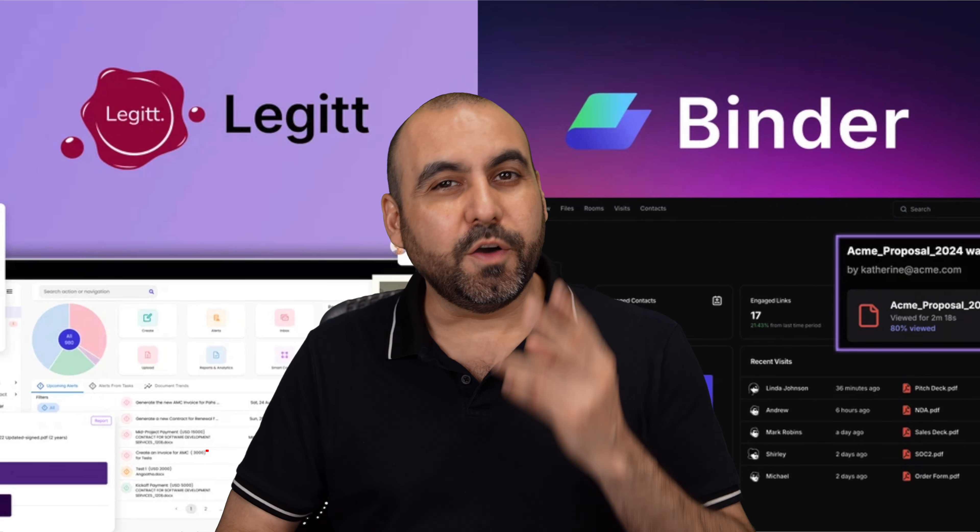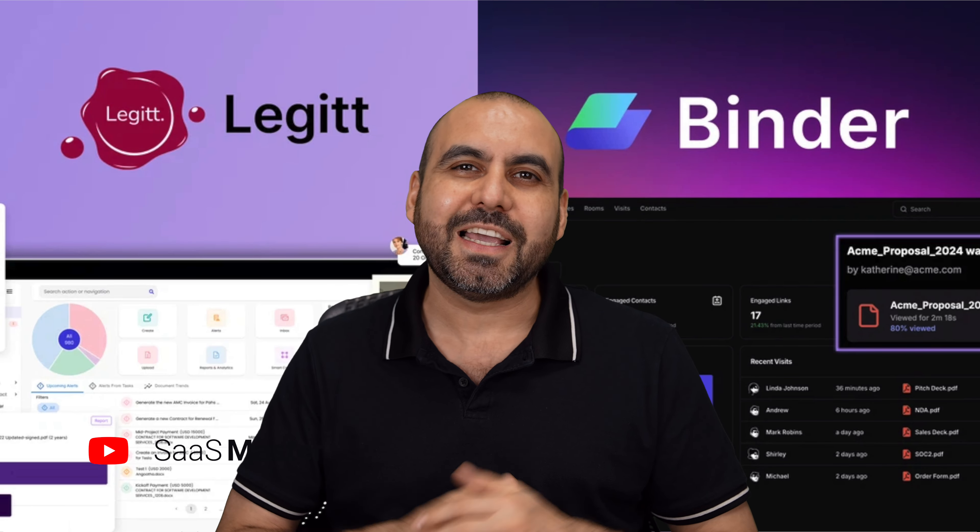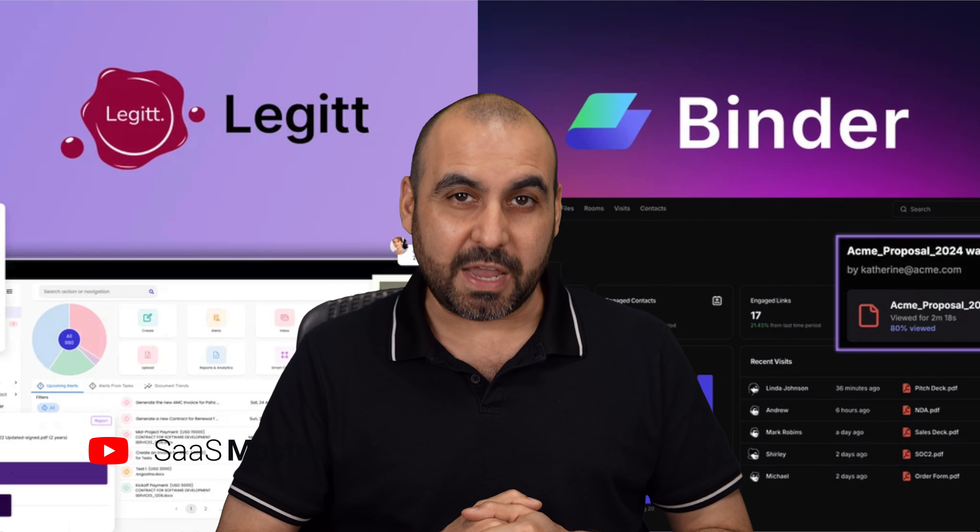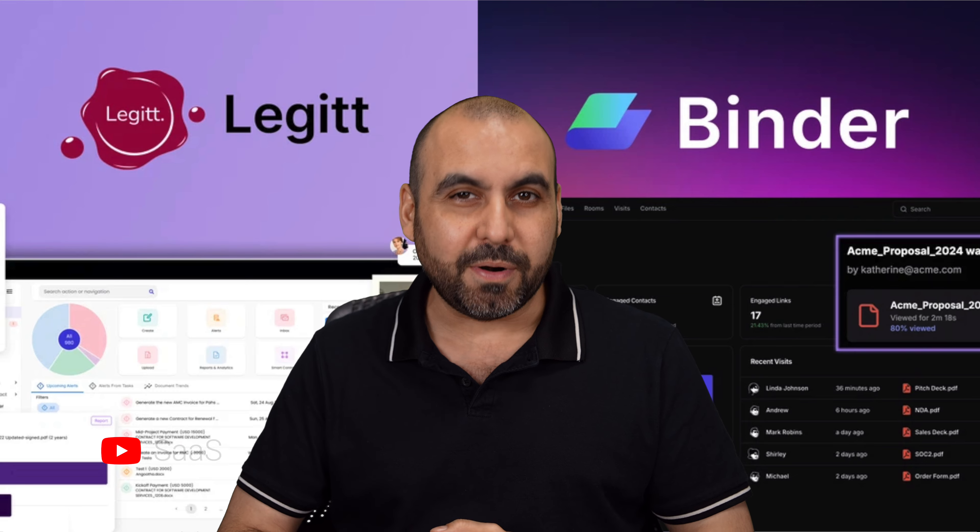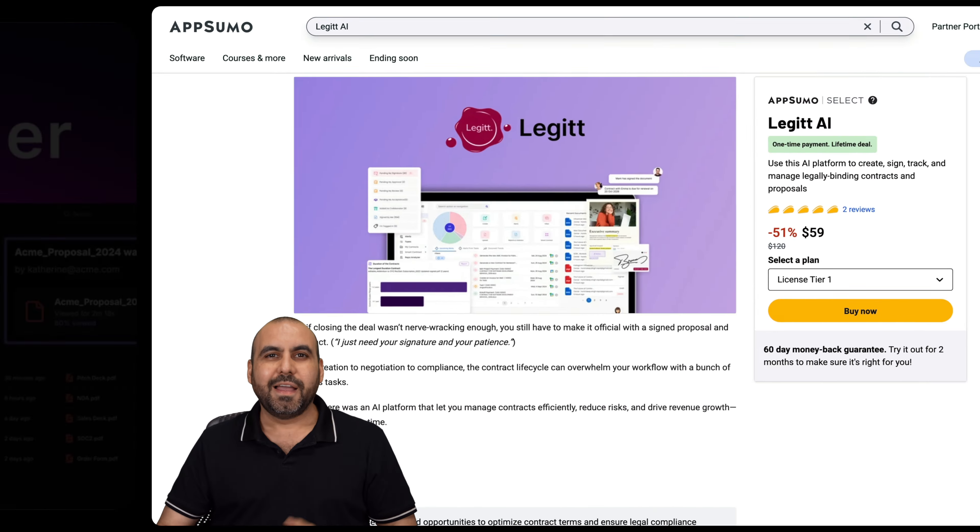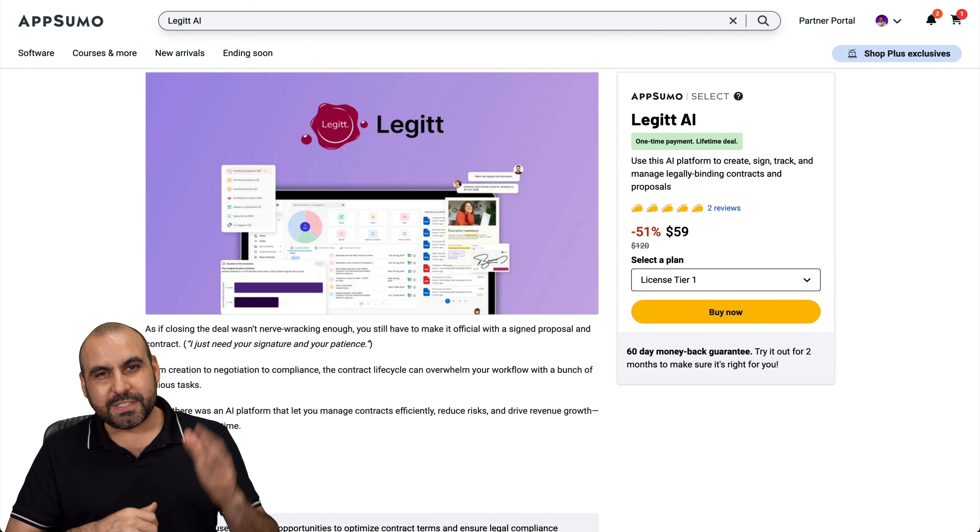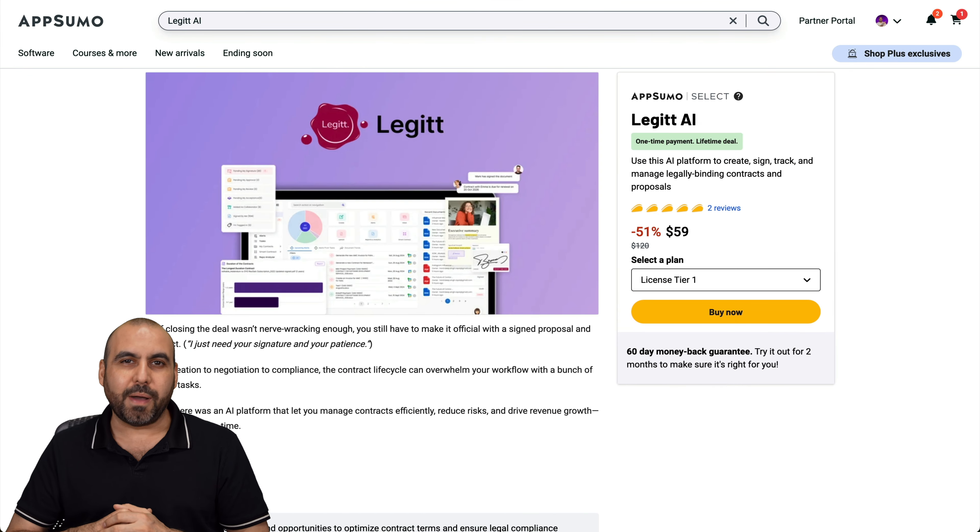This is my roundup video of two lifetime deals that you should definitely check out before they are gone. These launched in September and we're going to check them out right now. Hey, what's up everyone?